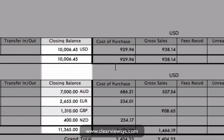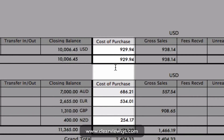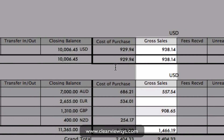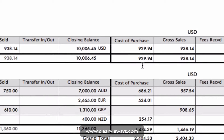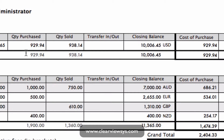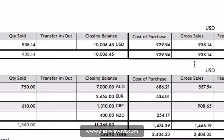Then we have our cost of purchase which is in our home currency, and our gross sales which is also in our home currency. Under US dollars, the cost of purchase is going to be the same as the quantity purchased because it's the same currency, and our gross sales is going to be the same as quantity sold.